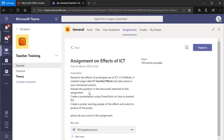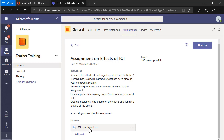Students, be very careful — you have to read the instructions carefully. This is where everybody goes wrong. Don't just jump to opening the Word document. This particular assignment says I have to do research on the prolonged use of ICT in my OneNote. A research page called 'IT Harmful Effects' has been placed in your homework section. So I'm going to do something in OneNote.